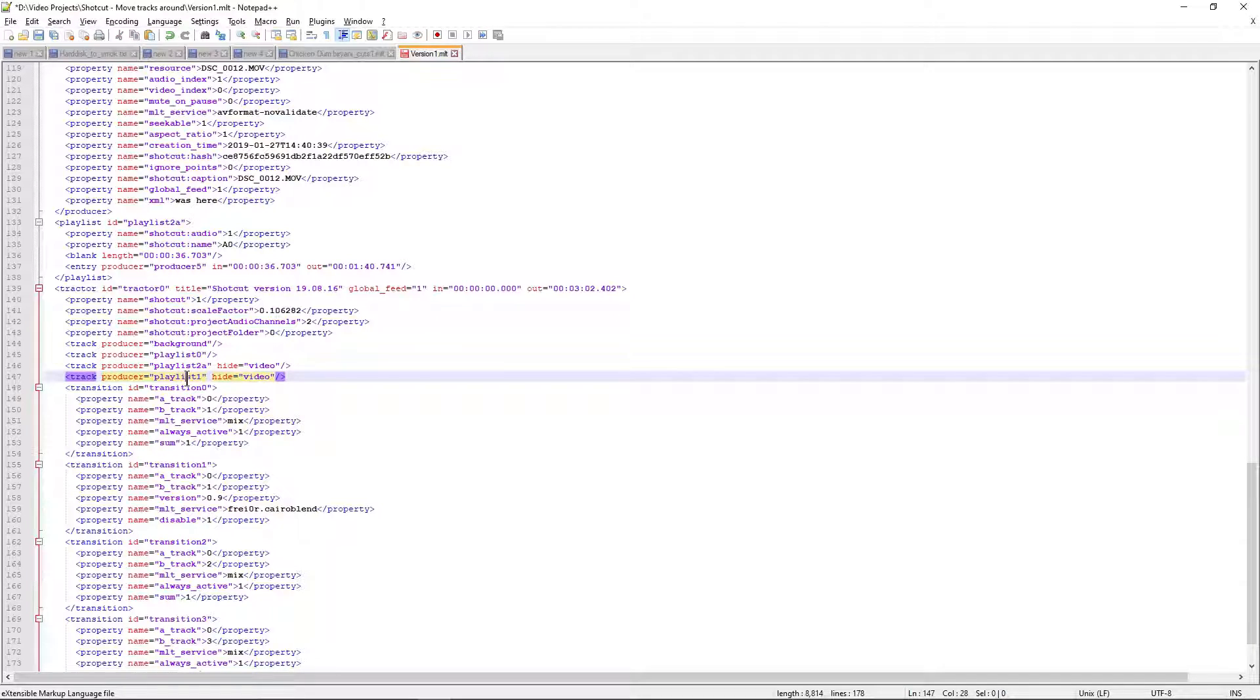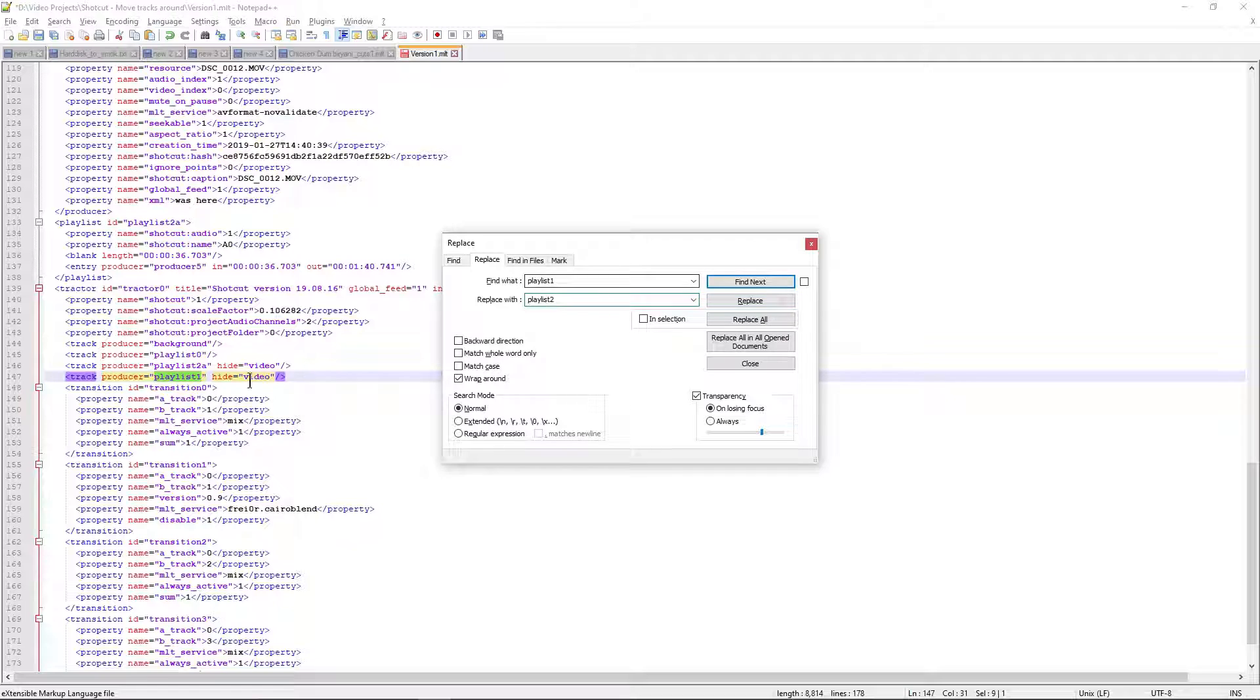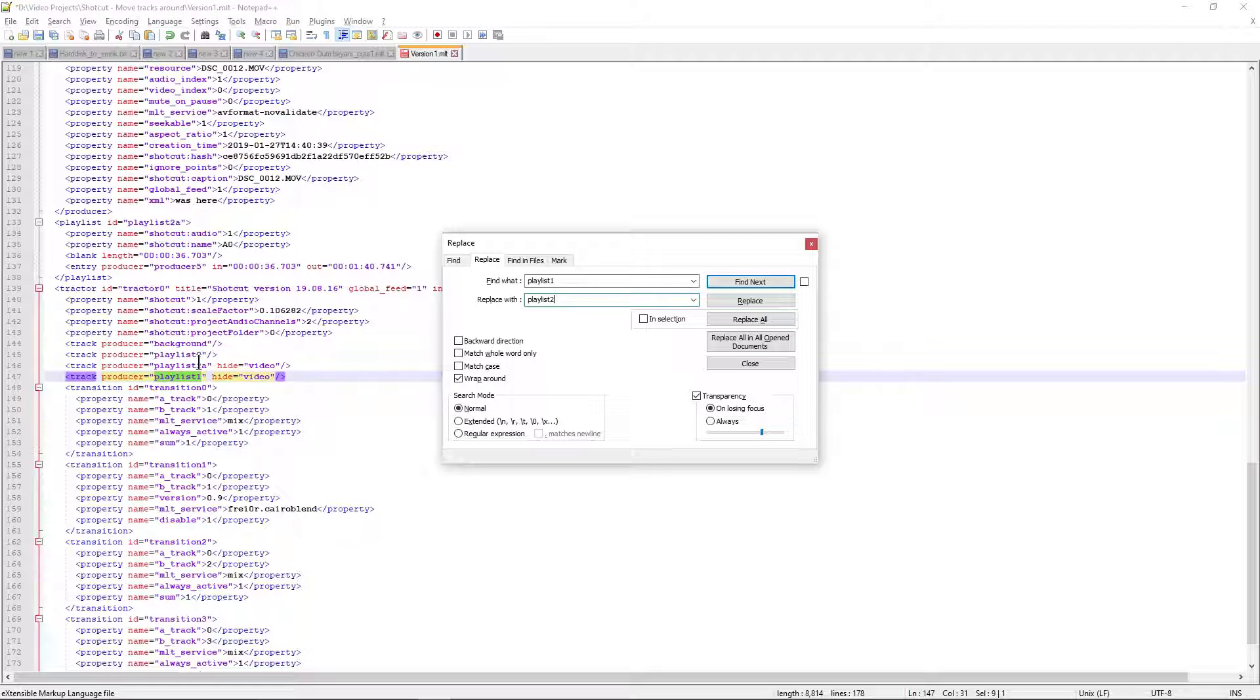So now we want to replace it or move it above the A1 track, which is playlist 1. So let me replace that with 2. Why 2? Because we have three tracks all together. Playlist 0 is unchanged. Playlist 2a is soon going to be playlist 1, so we want playlist 1 to become playlist 2. A simple variable replacement.